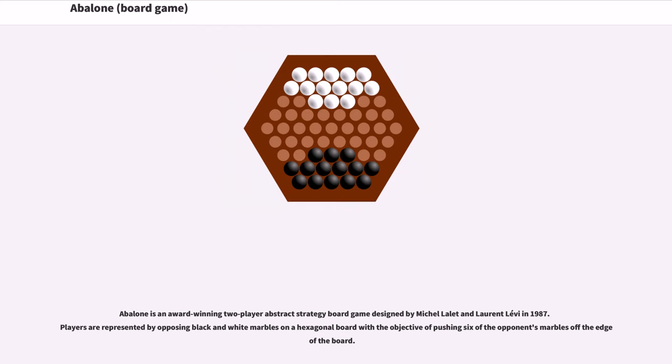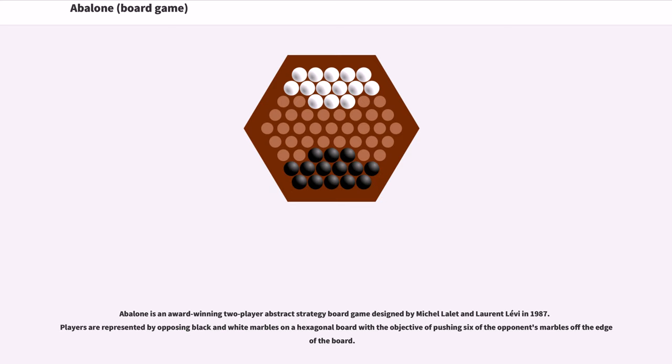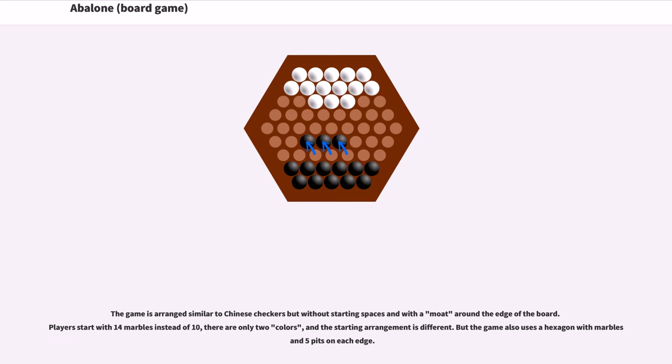Abalone is an award-winning two-player abstract strategy board game designed by Michelle Lally and Laurent Levy in 1987. Players are represented by opposing black and white marbles on a hexagonal board with the objective of pushing six of the opponent's marbles off the edge of the board.